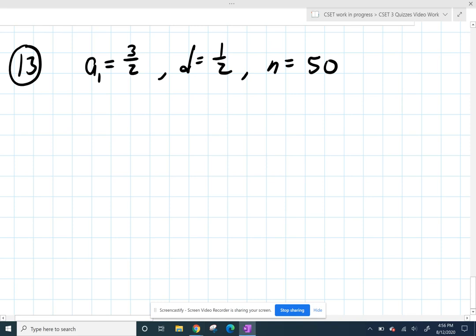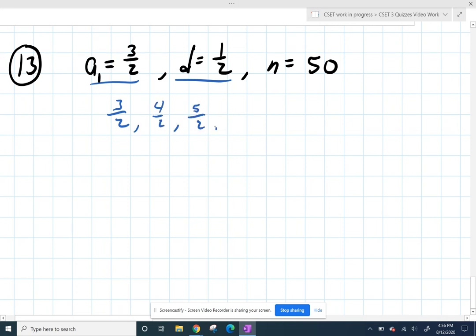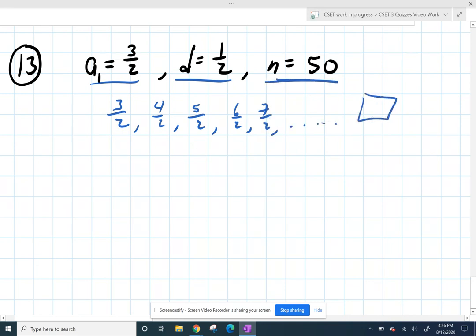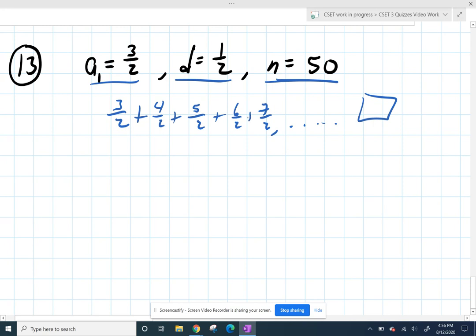This is an arithmetic series that starts with three halves and has a common difference of one half. So you keep adding a half, and they want you to go out to the 50th term. They want you to evaluate the series — to figure out what you would get if you added all those numbers up.